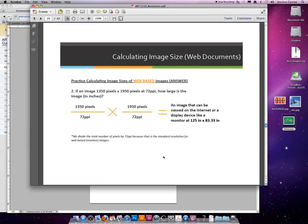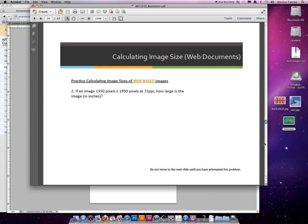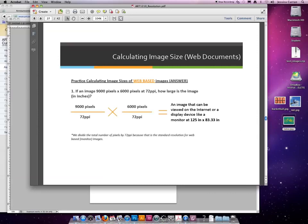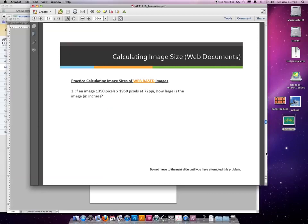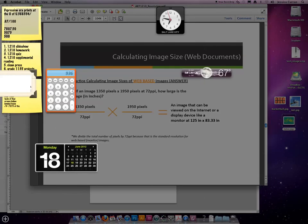Okay, so number two. If an image is 1350 pixels by 1950 pixels at 72 ppi, how large is that image in inches? 1350 divided by 72. I have the wrong answer in my slideshow. Ignore that. Let's do it together with the calculator.